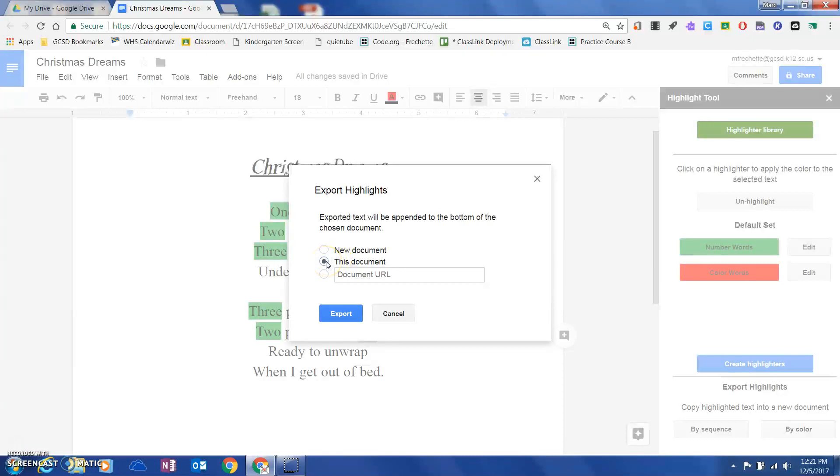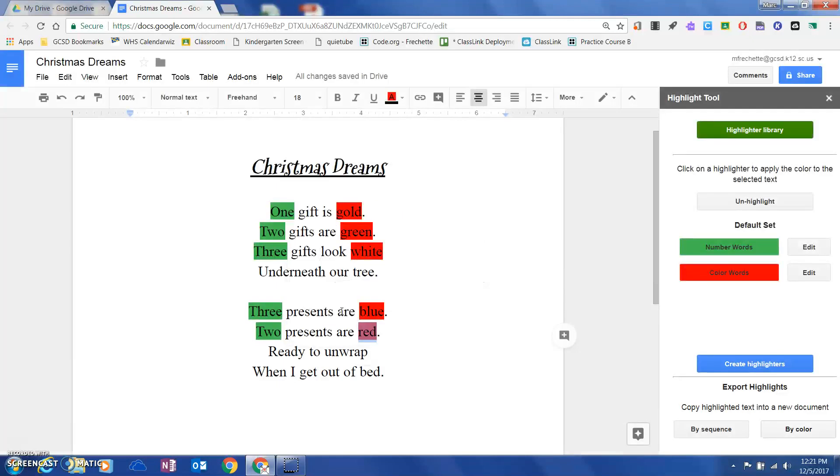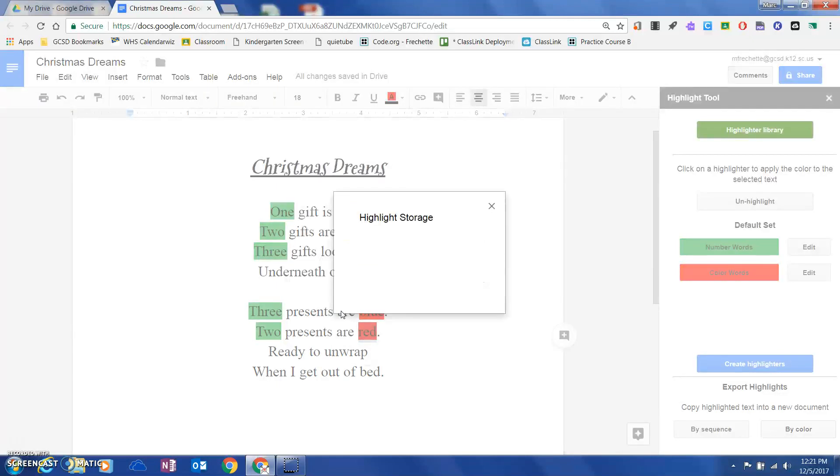I've got a choice: I can do this on the same document, and it's going to put the table at the bottom of the page, or I can have this export into a completely new document which is going to be saved in my Google Drive.